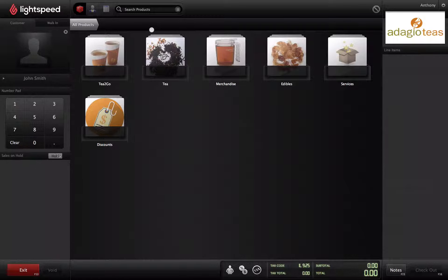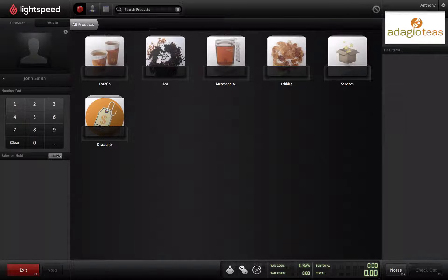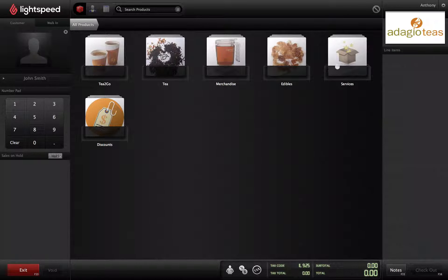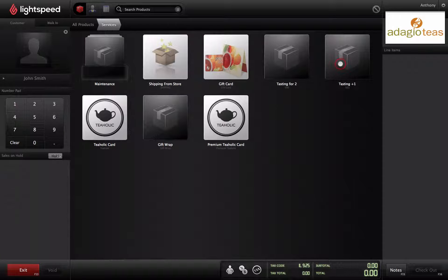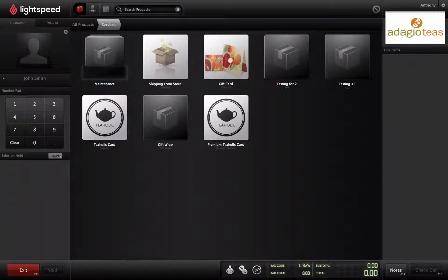Once you have a customer attached to the invoice, add the gift card product to the transaction by clicking on Services and then Gift Card.